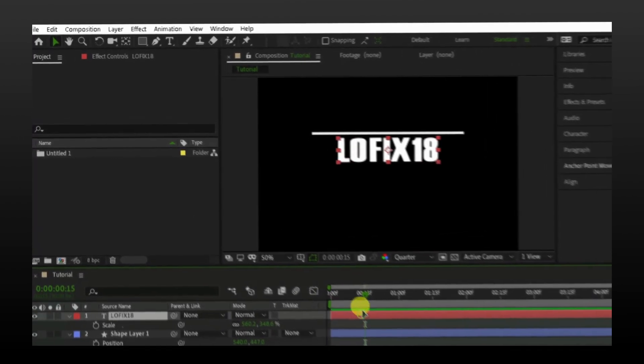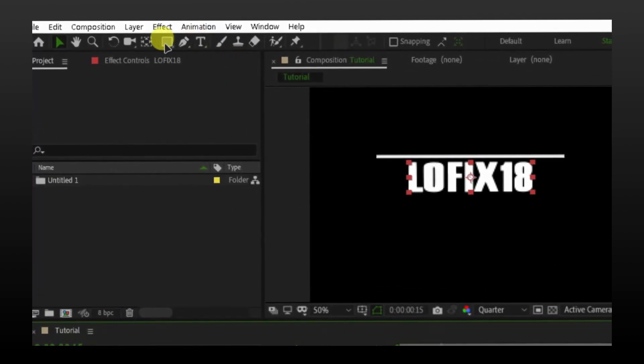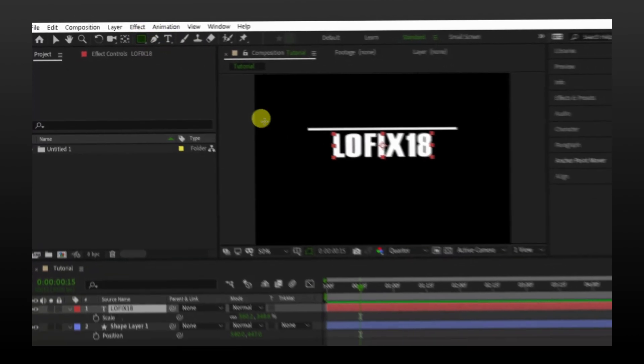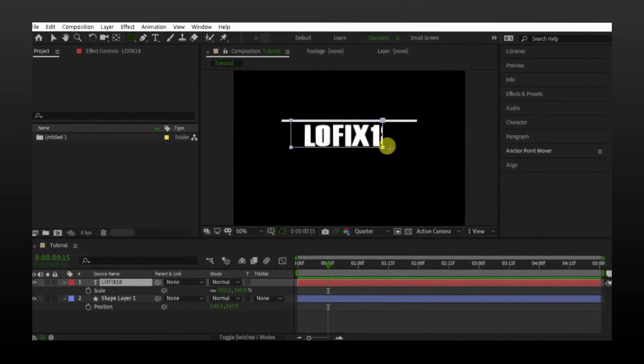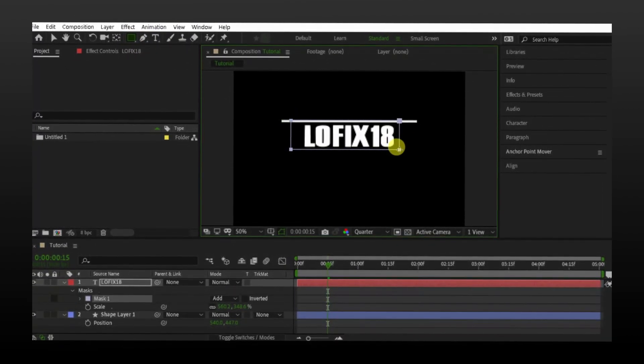Now select the mask tool, the same square tool. But keep the text selected. Make a mask around text.